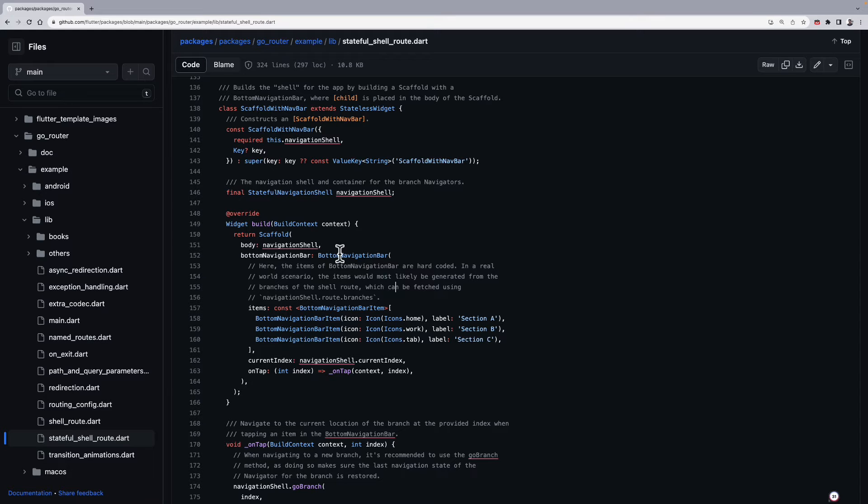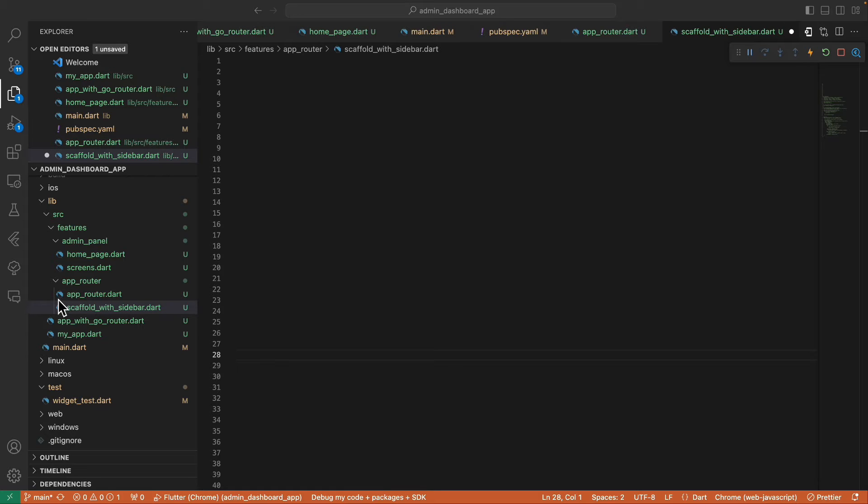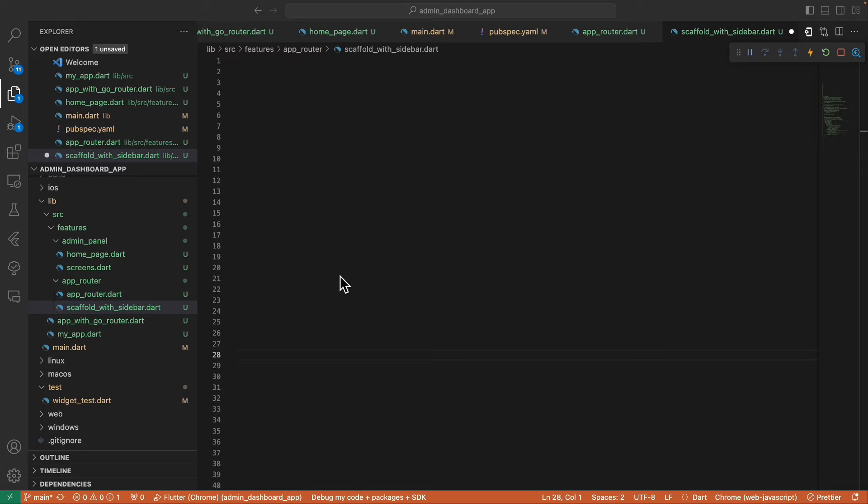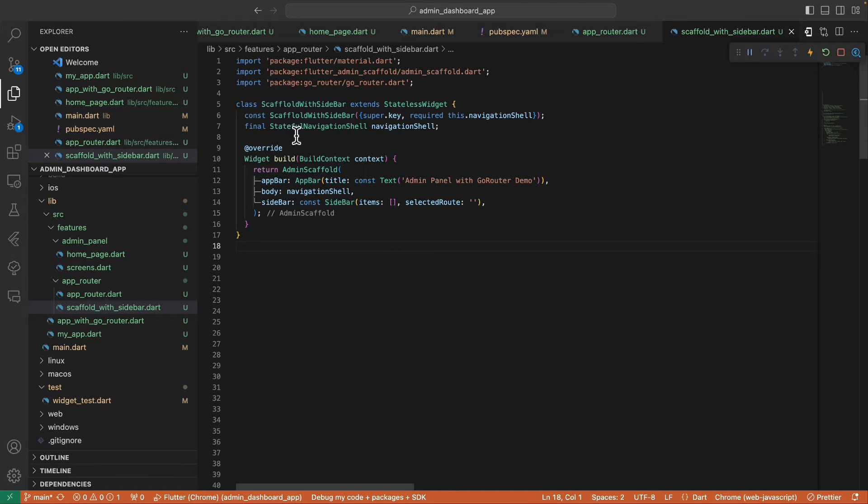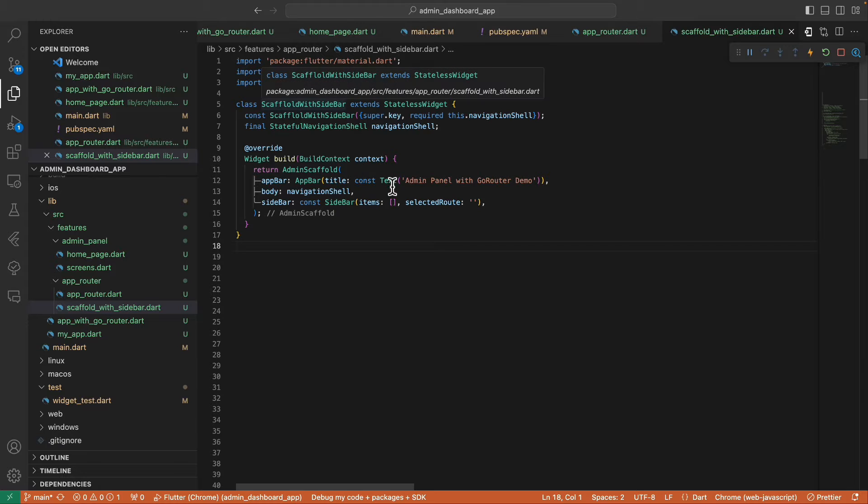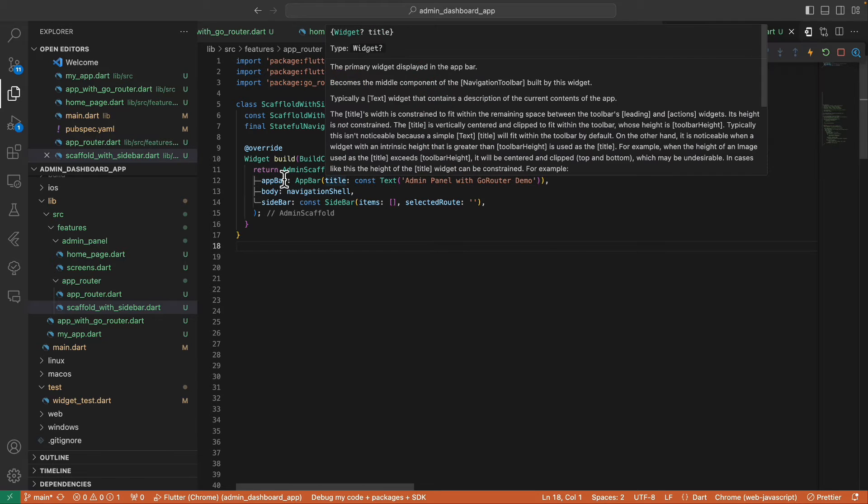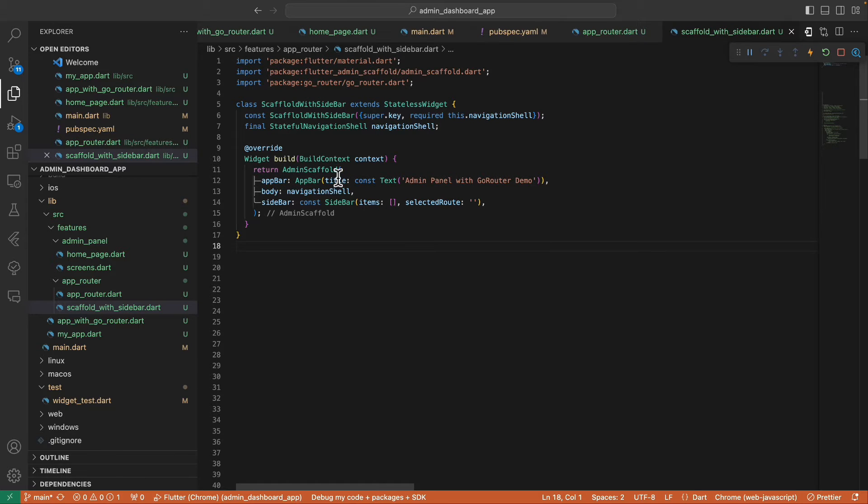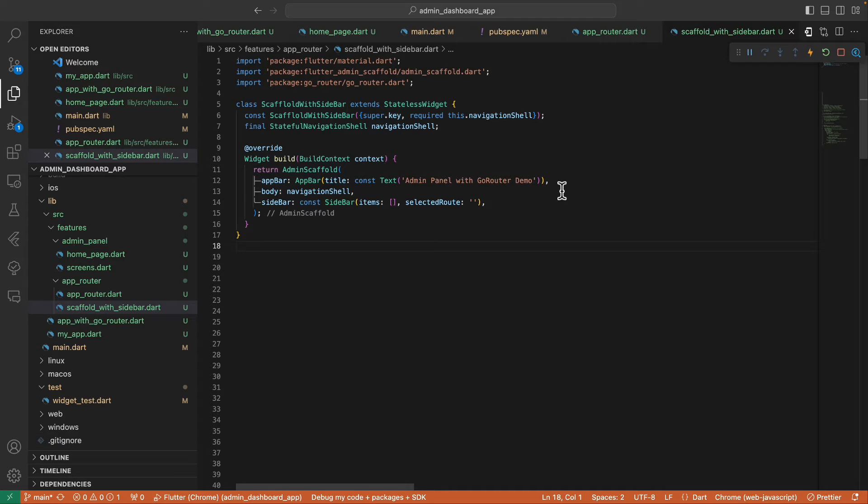And the next thing we need to do is to create a scaffold_with_sidebar file inside our app_router folder. Okay, so inside this scaffold_with_sidebar file, we create our ScaffoldWithSidebar widget that returns an admin scaffold. We give it an app bar, but if you want your screens to have their own app bar, you can remove this app bar and add the app bar on individual screens.